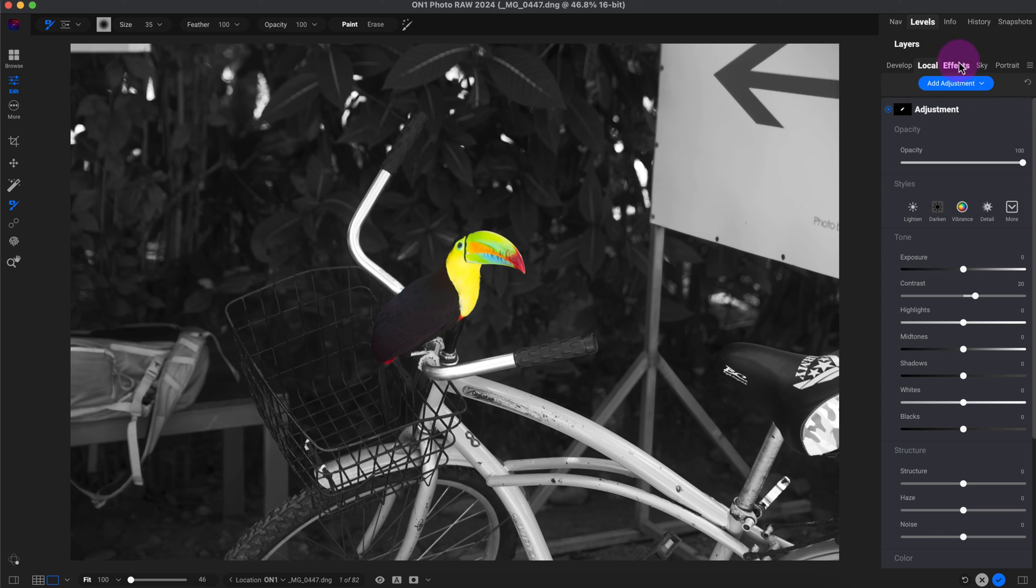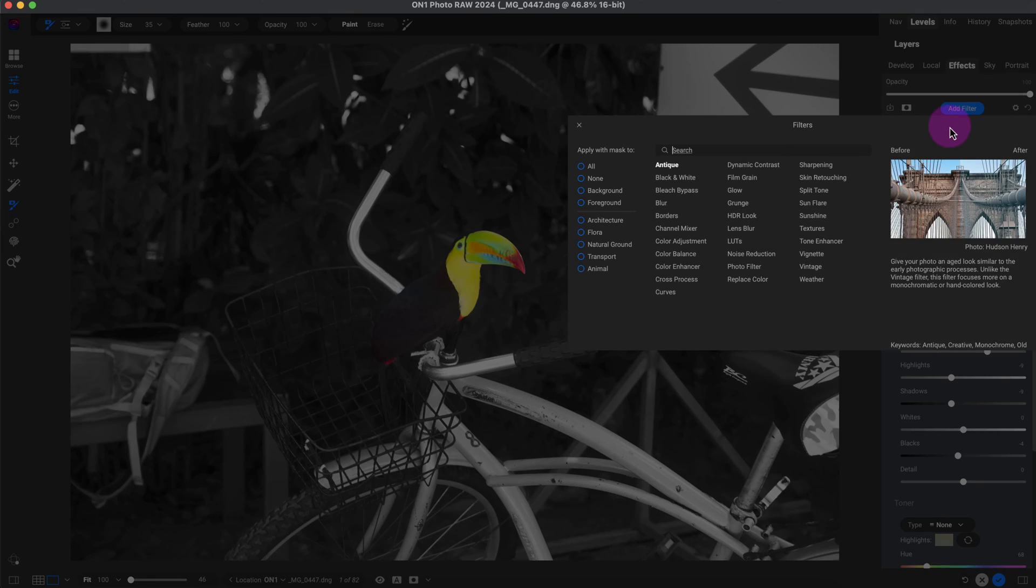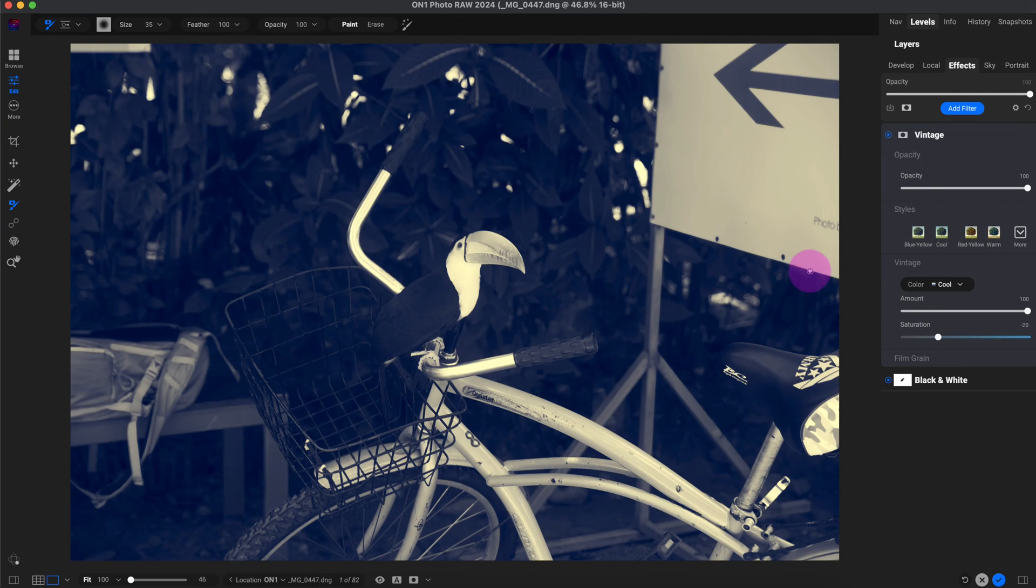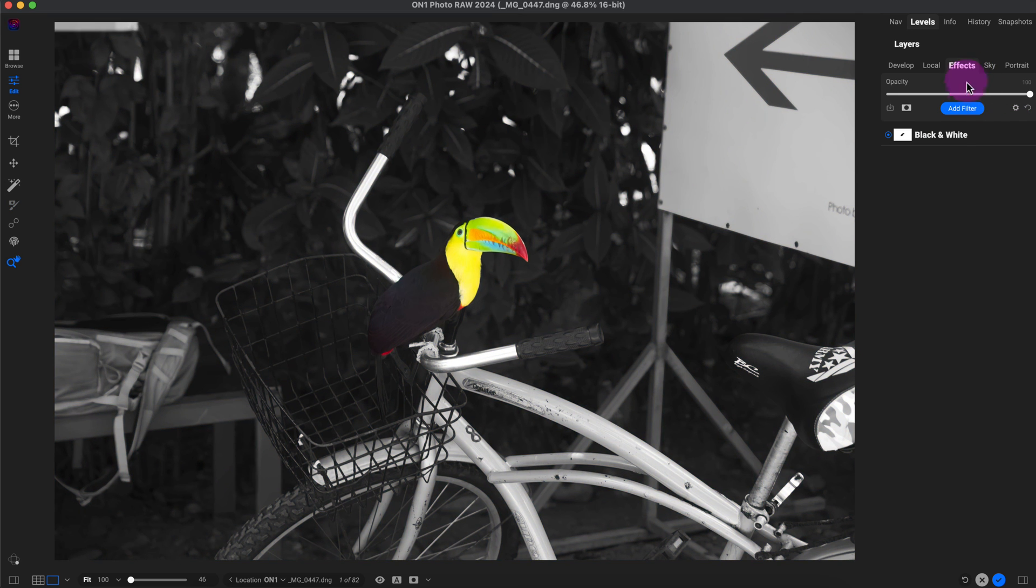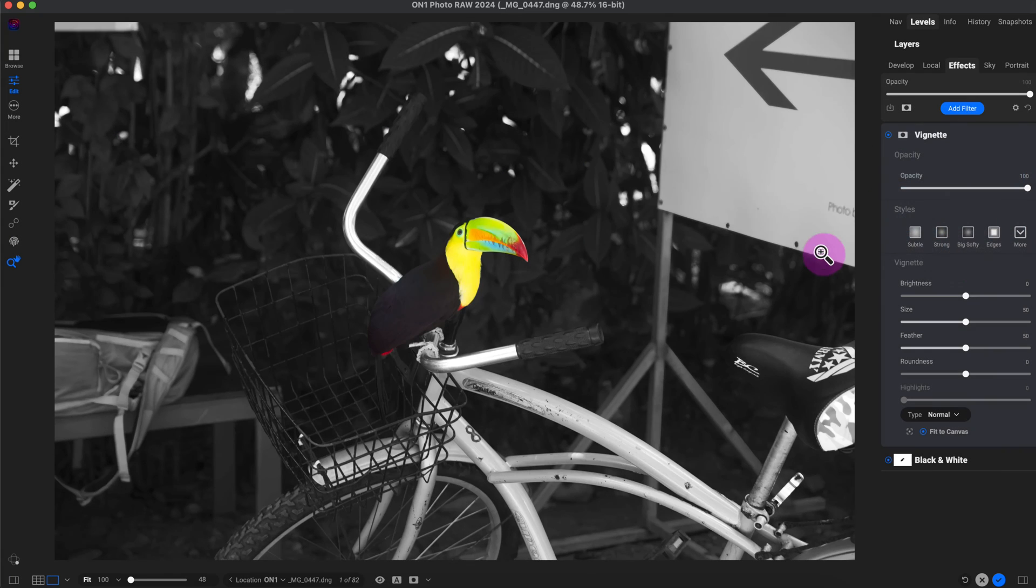Let's go to the effects panel. Click on add filter. And let's find that vignette. Whoops. That's vintage. Where is that vignette? It's right there. Okay, great. So here's the vignette.